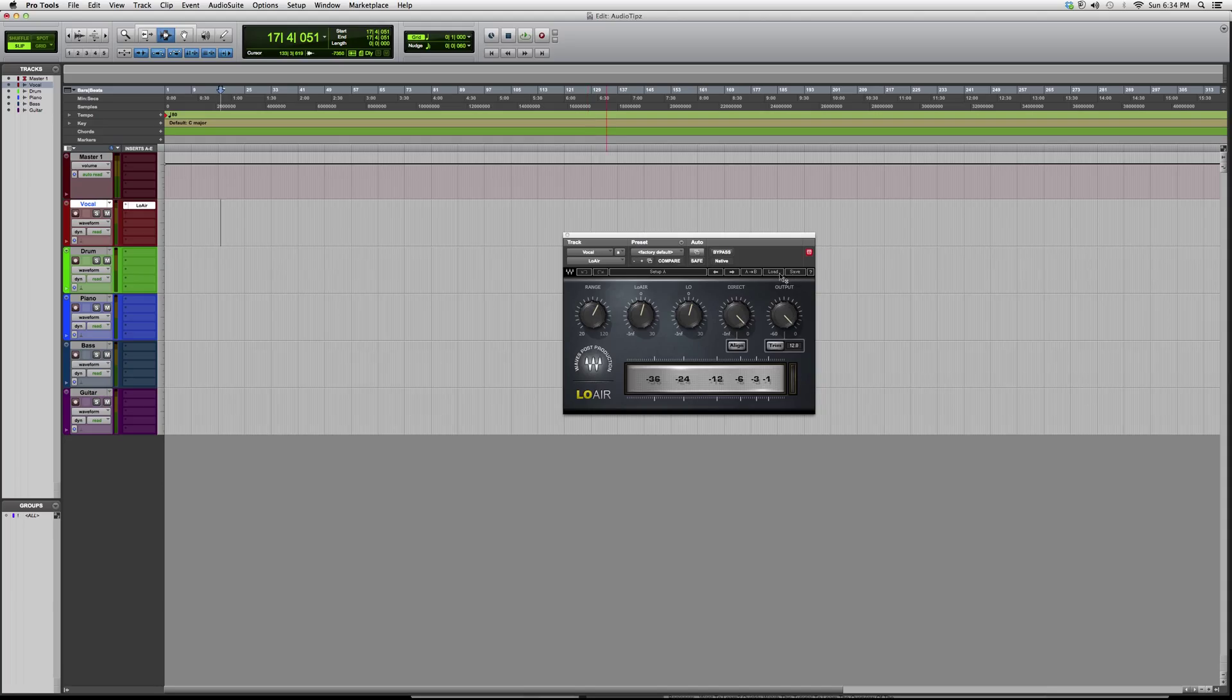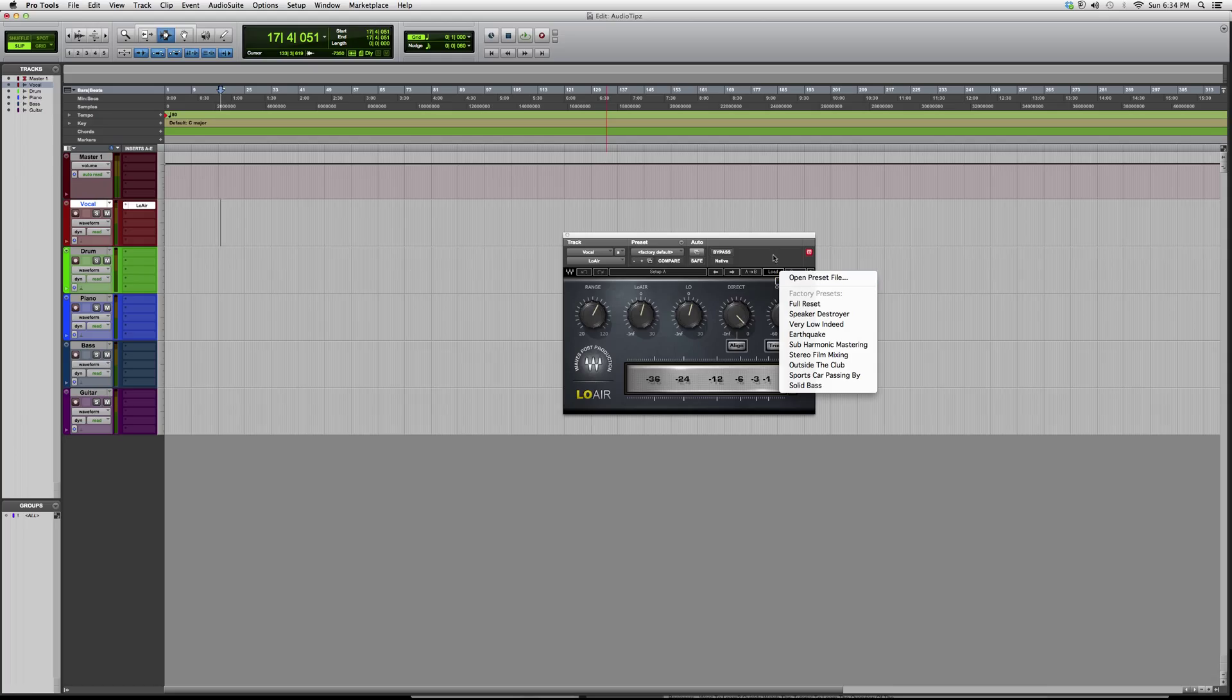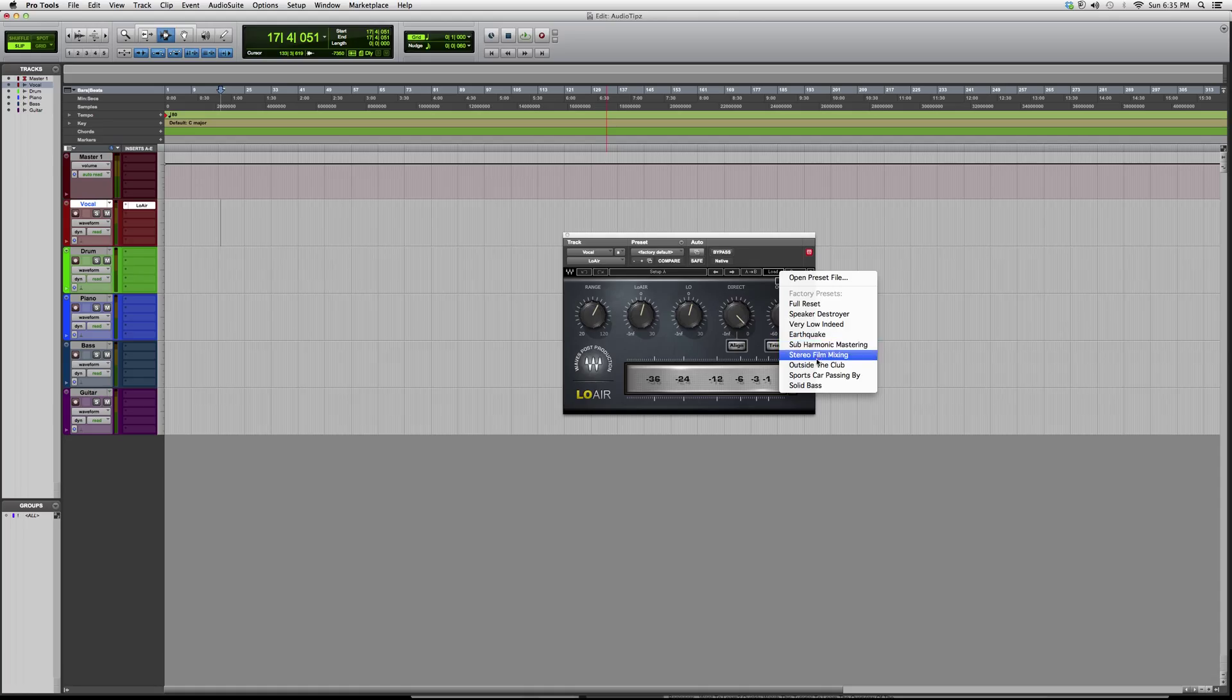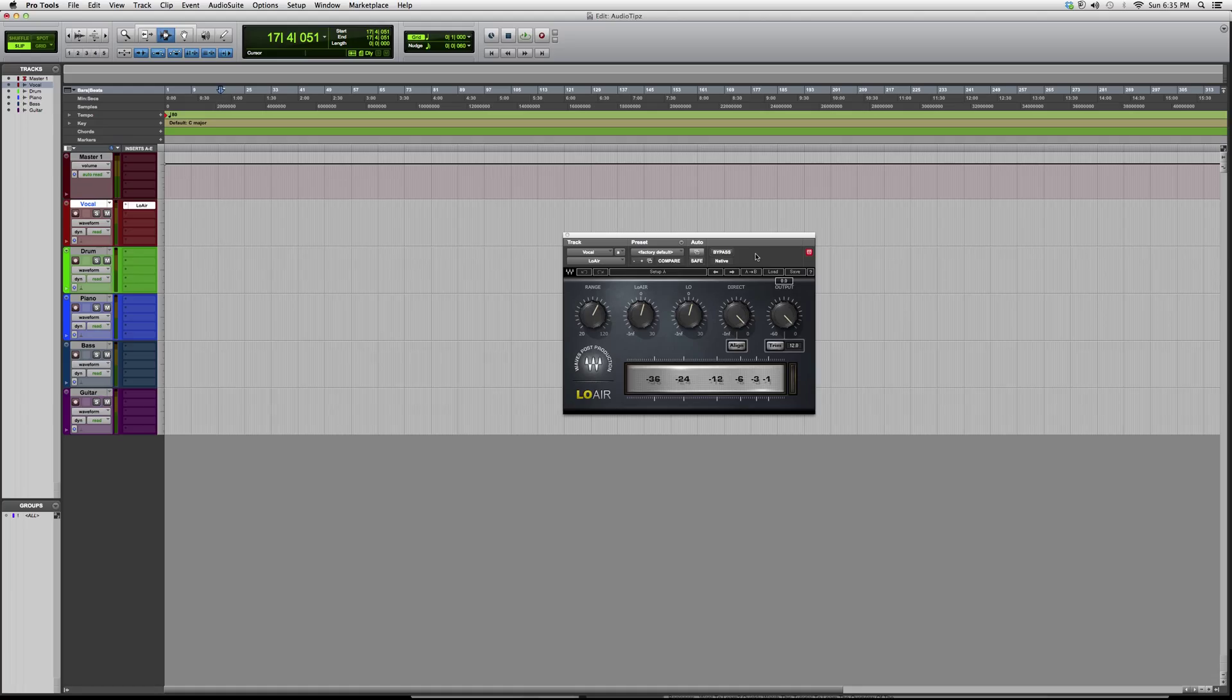The first thing you can do to see how the plugin works is go through on a vocal or instrument track and open up a preset. You got sub harmonic, mastering stereo, film mixing, earthquake - all kinds of quick presets you can throw on to get a cool effect.